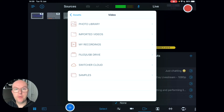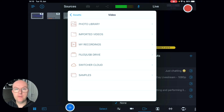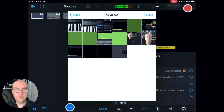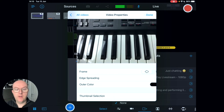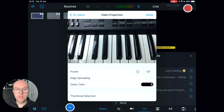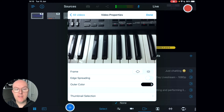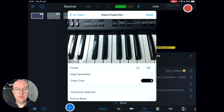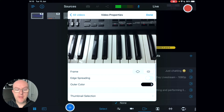Going to video, you've got a load of different ways you can bring in video — much like with photo, you can go into your photo library, import videos, files from USB, Switcher Cloud, or samples. From my photo library I've got some examples of video, and all you do to bring one in is just tap on that source.